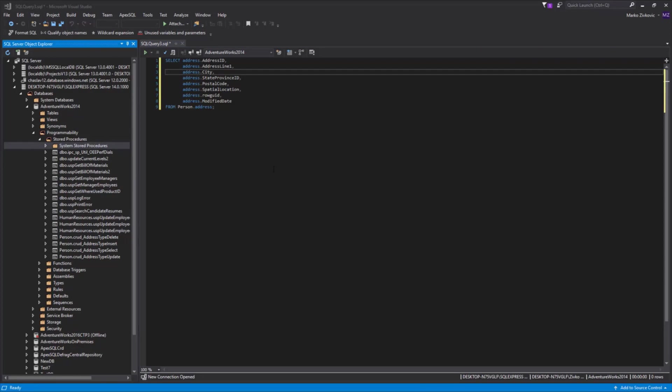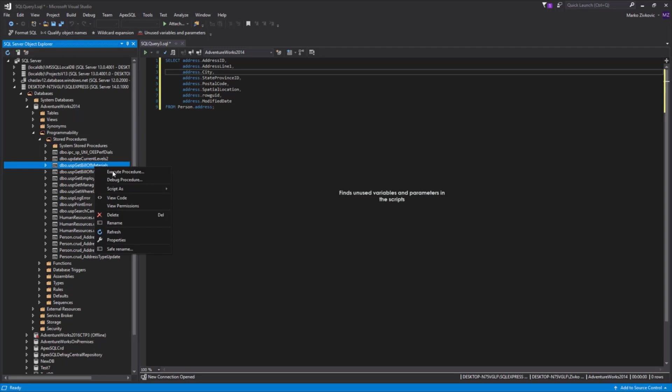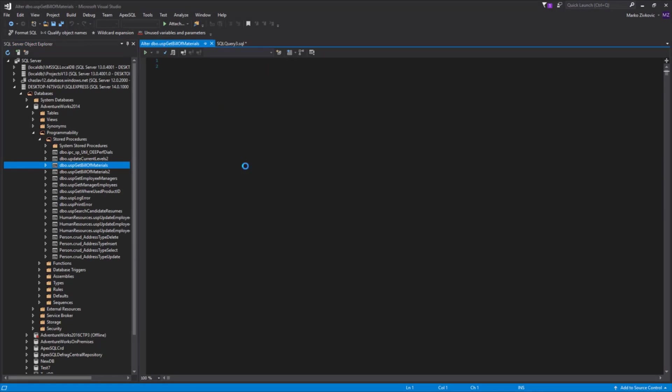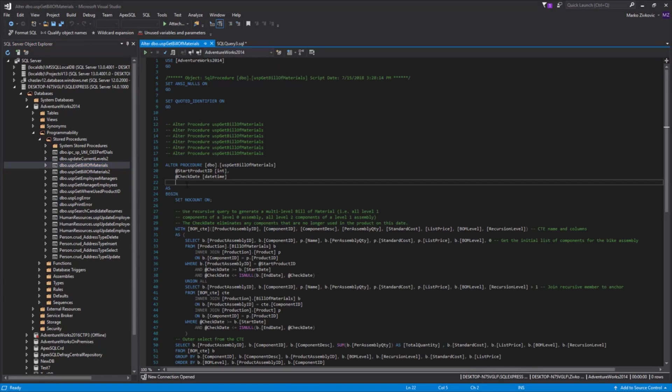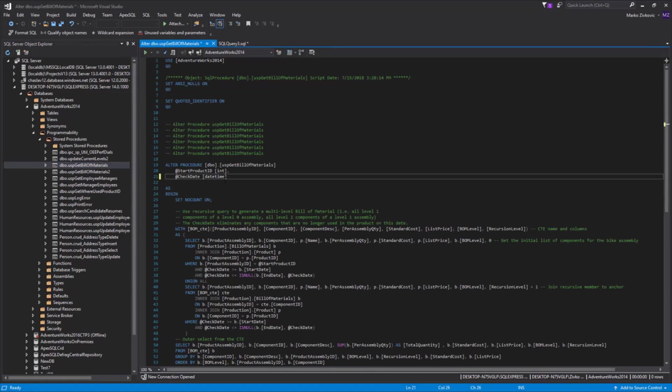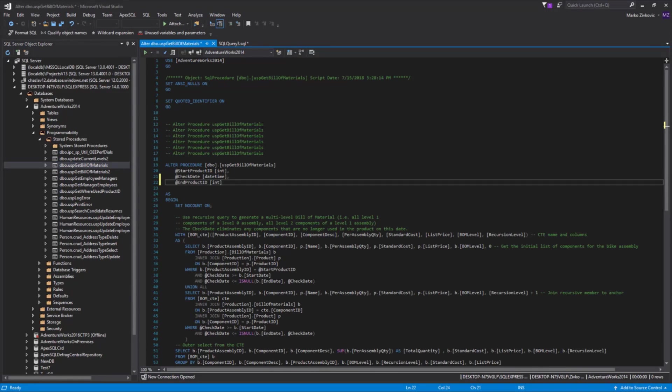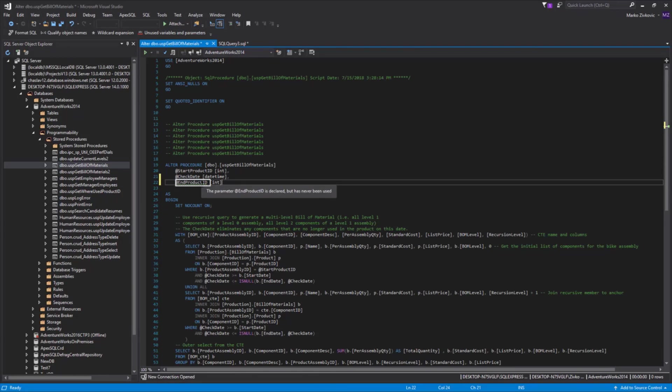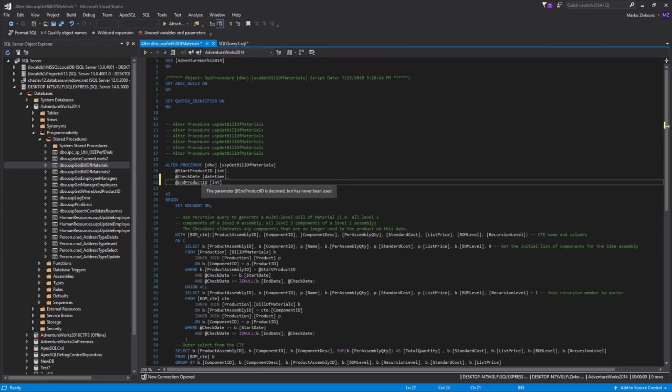ApexSQL Refactor provides us with a feature that finds unused variables and parameters in the scripts. Let's open a procedure and add one parameter. Now, click the Unused Variables and Parameters button from the toolbar. After the process of finding unused parameters and variables is finished, the unused parameters will be underlined. You can mouse over them to see a tooltip that clarifies the parameter or variable.